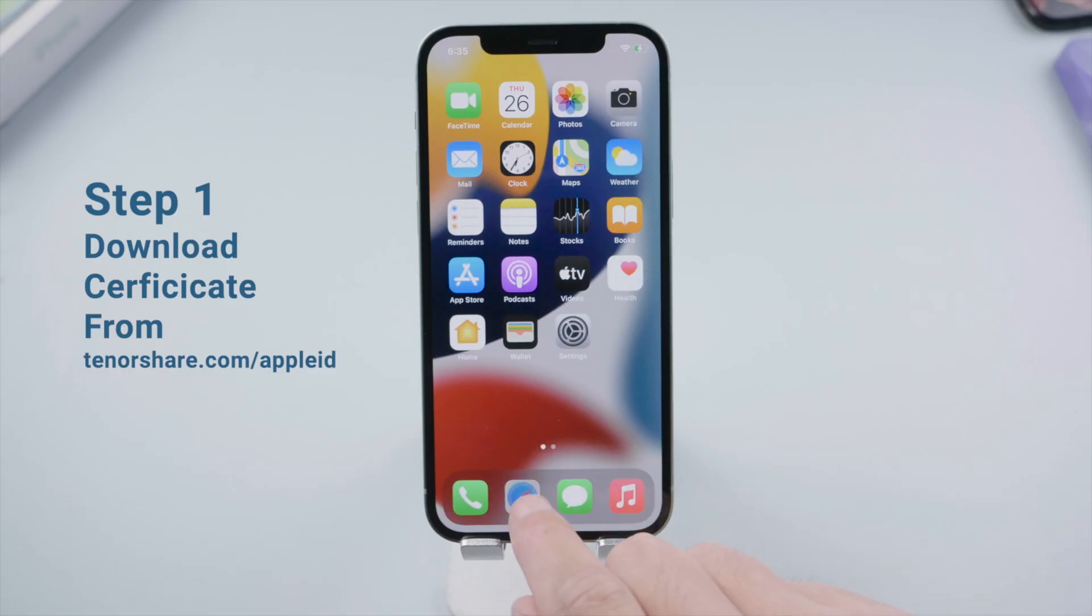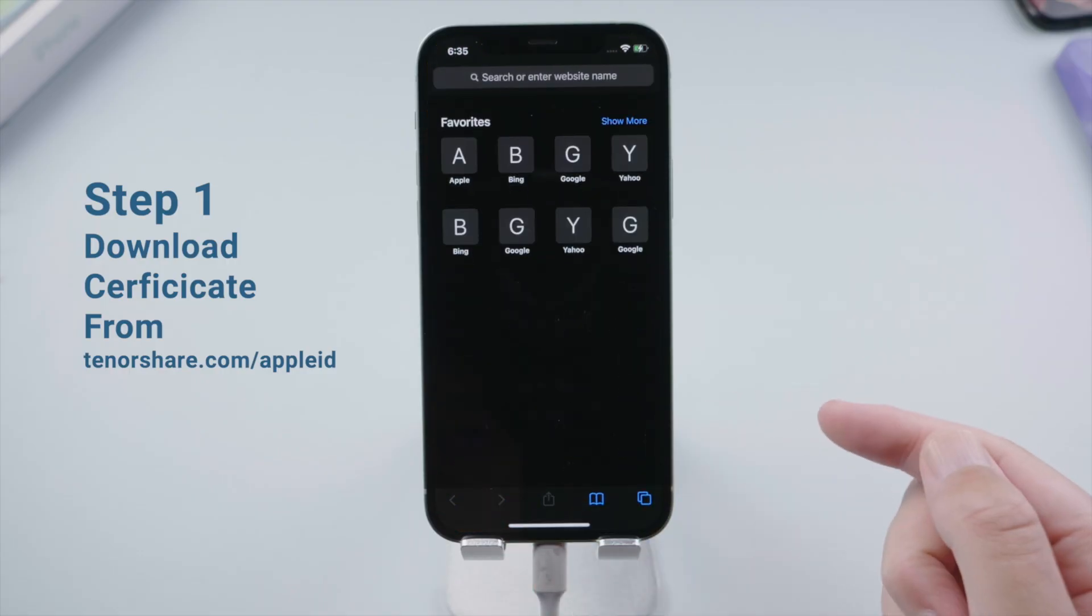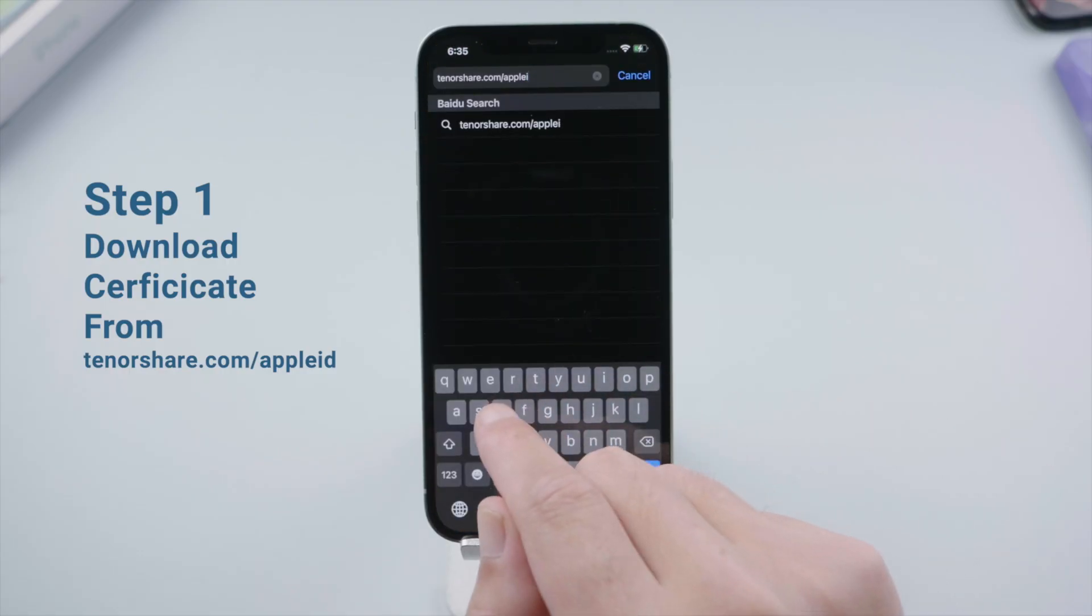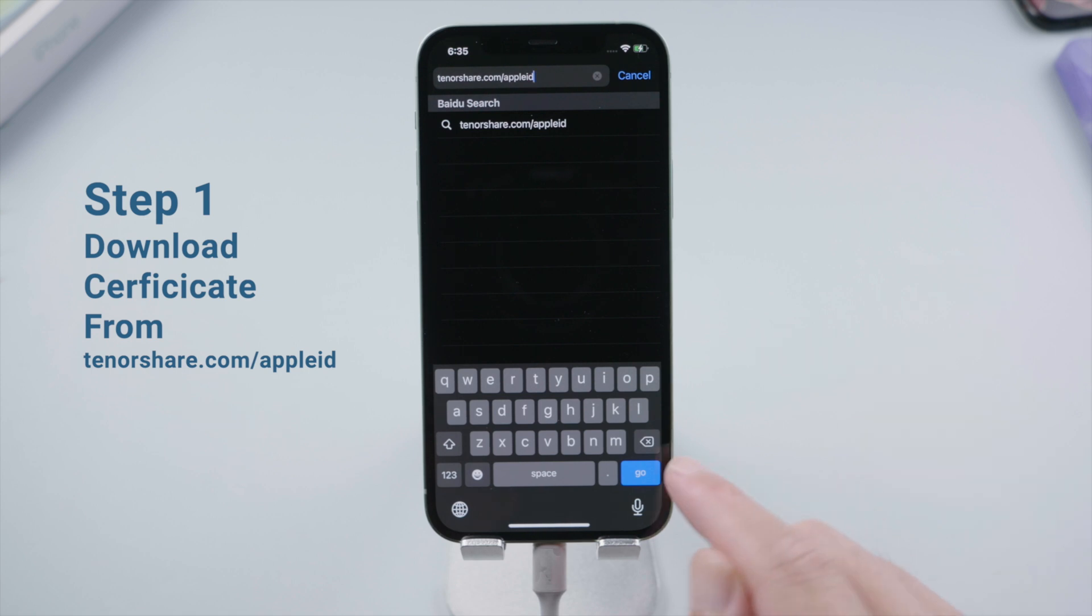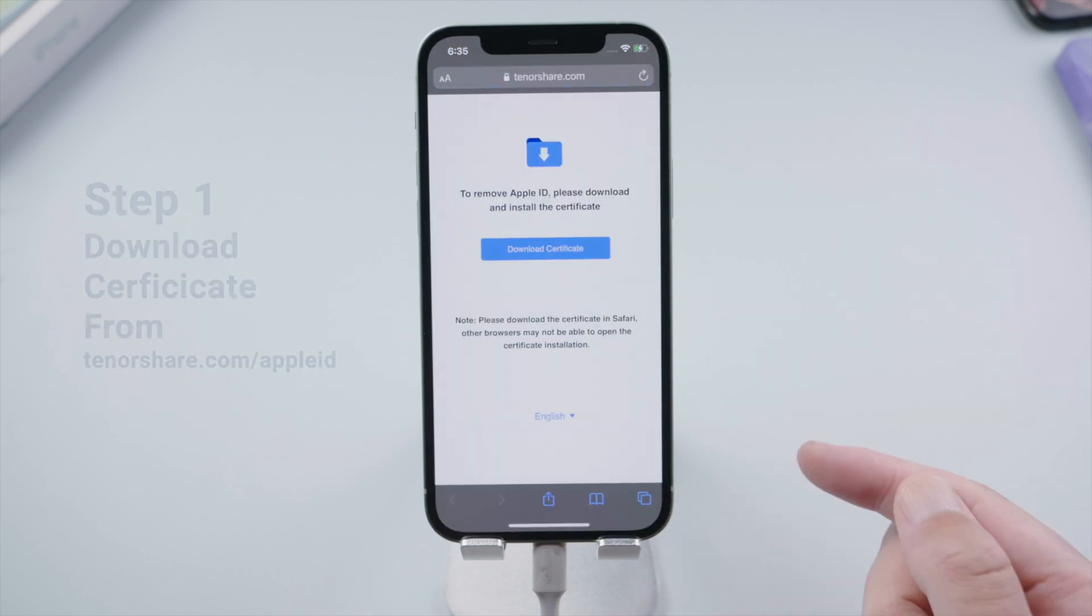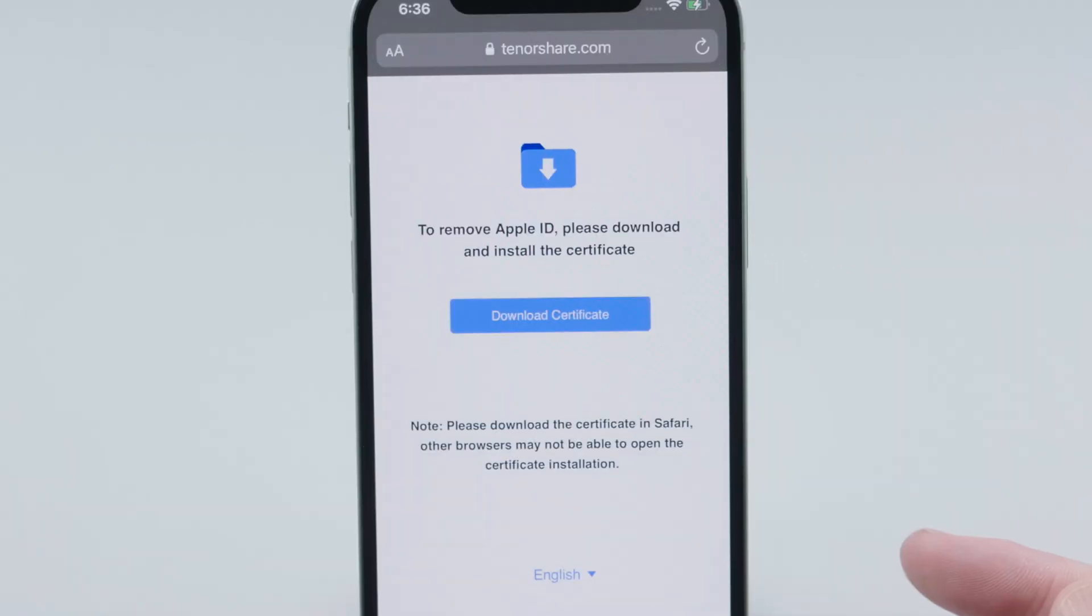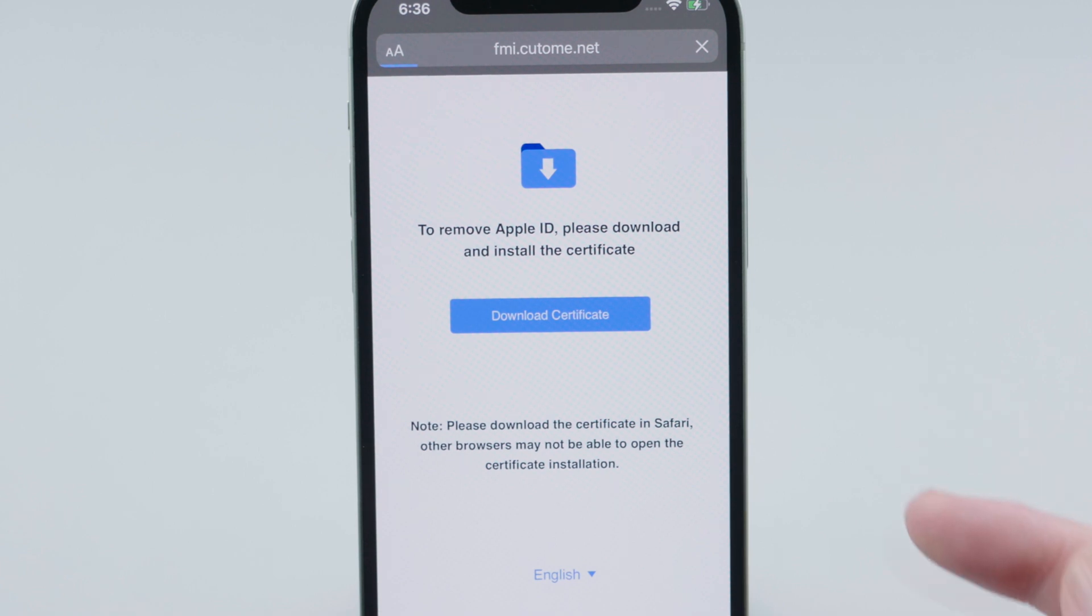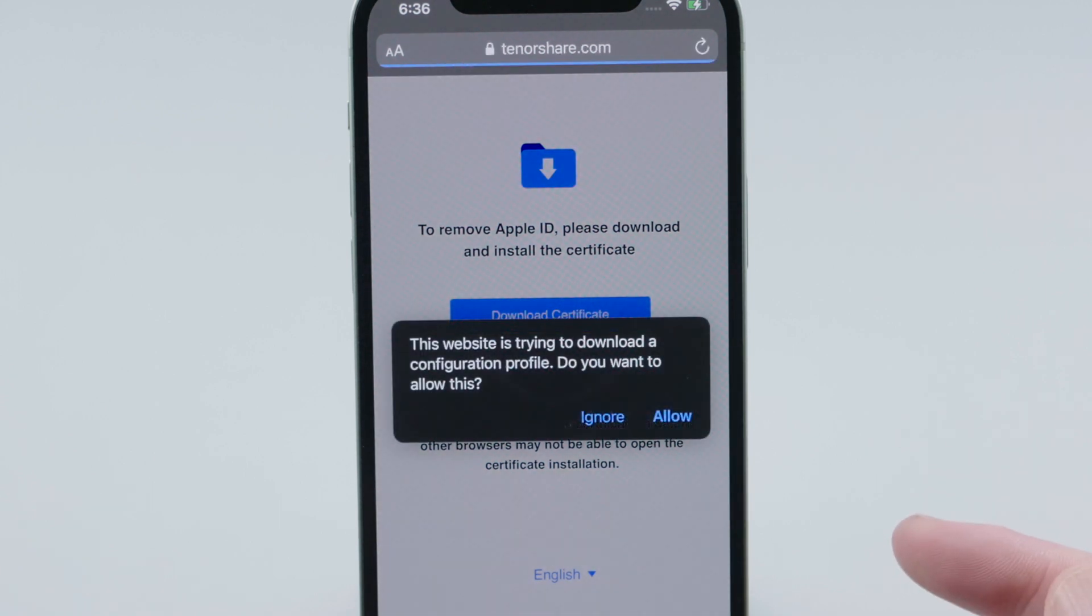First, we are going to open Safari on our iPhone. Go to tenorshare.com/appleid. Then tap download certificate. Tap allow and close the popup.